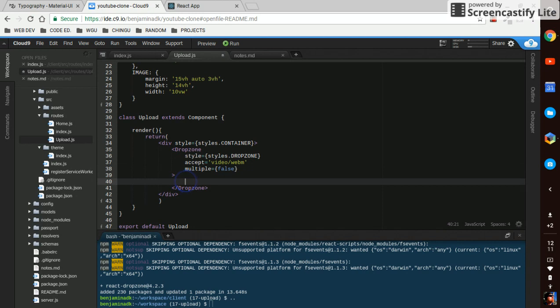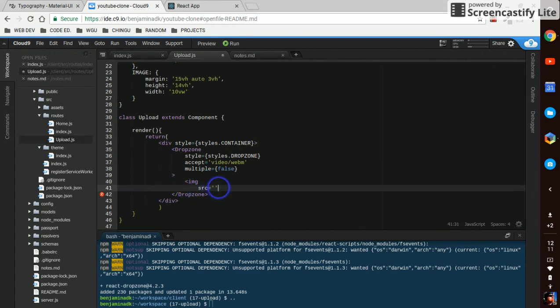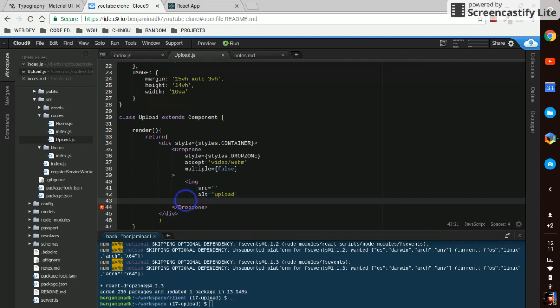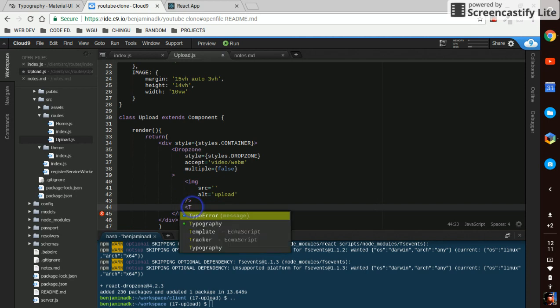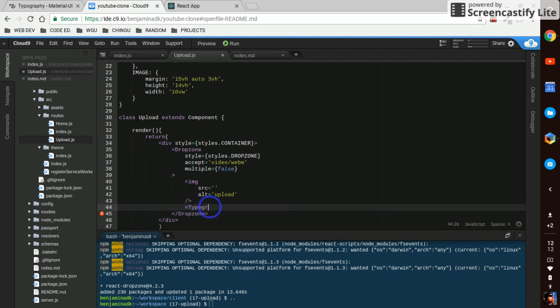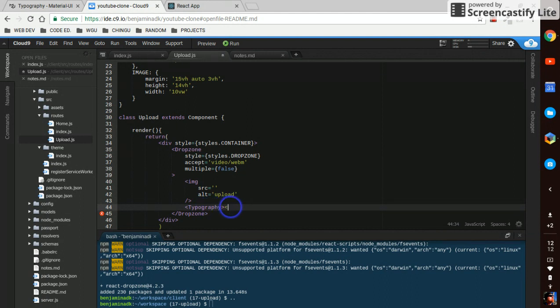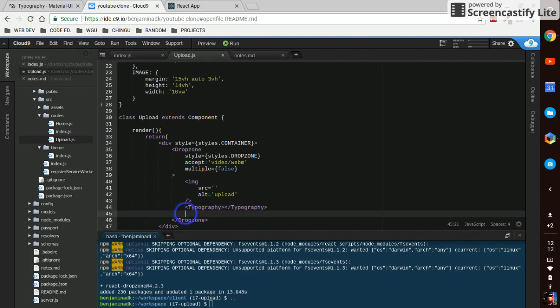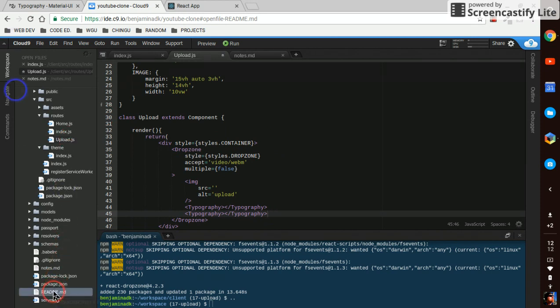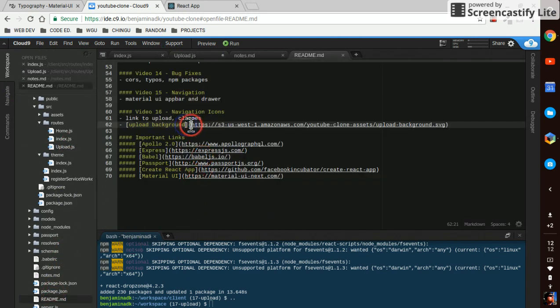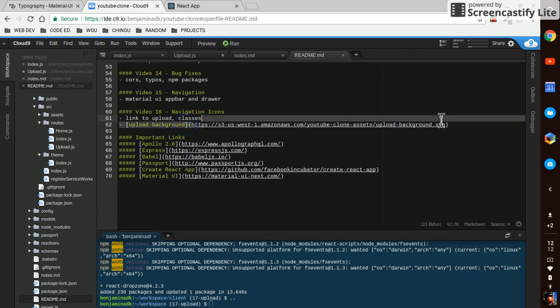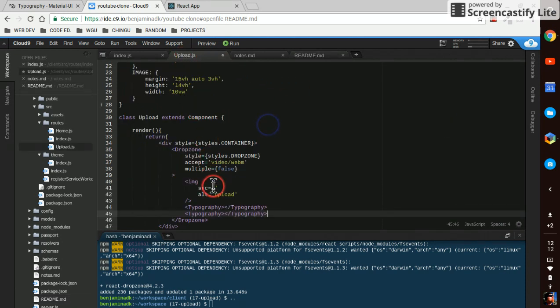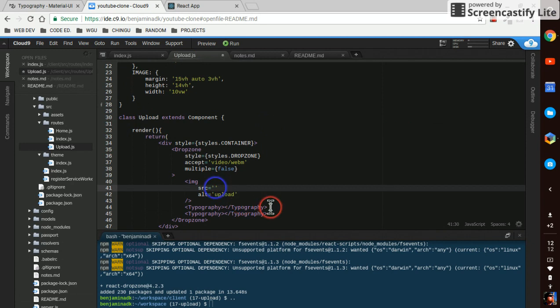Inside the drop zone we're gonna have an image, we'll say alt is upload for now. We wanted it to look pretty similar to the one on YouTube so I made my own background icon here which is in the readme. I put it up on my AWS and we're just gonna use that.